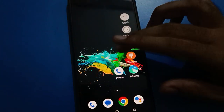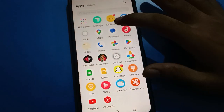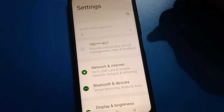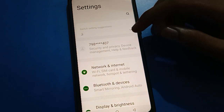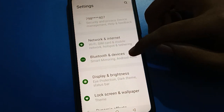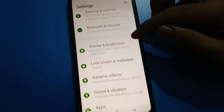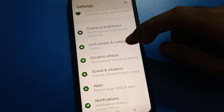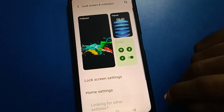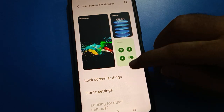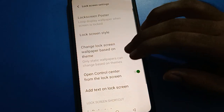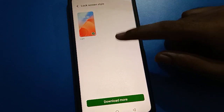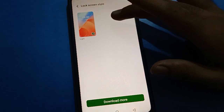First of all, open your device phone settings. After opening phone settings, you can see this type of interface in your iQOO. Scroll down and open your phone lock screen and wallpaper setting, then click on lock screen setting. Click on lock screen style — you can change it if you want, or select the one you have.